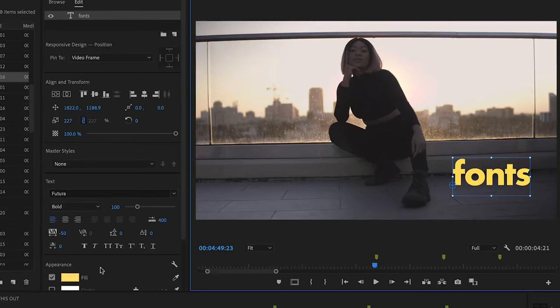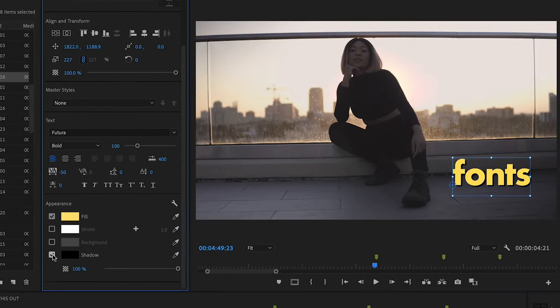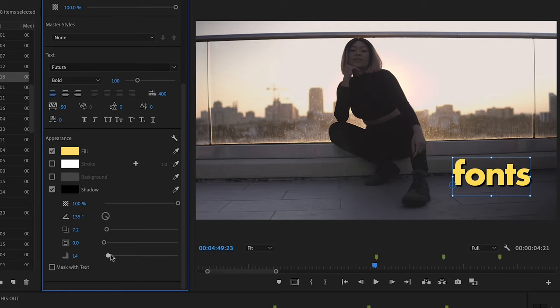If you're still having trouble making your font blend well with your background after all these concepts, you can also use a drop shadow. You can change the harshness on it to make it softer if you want to blend more with the background, or make it really sharp to have a nice stylistic look.